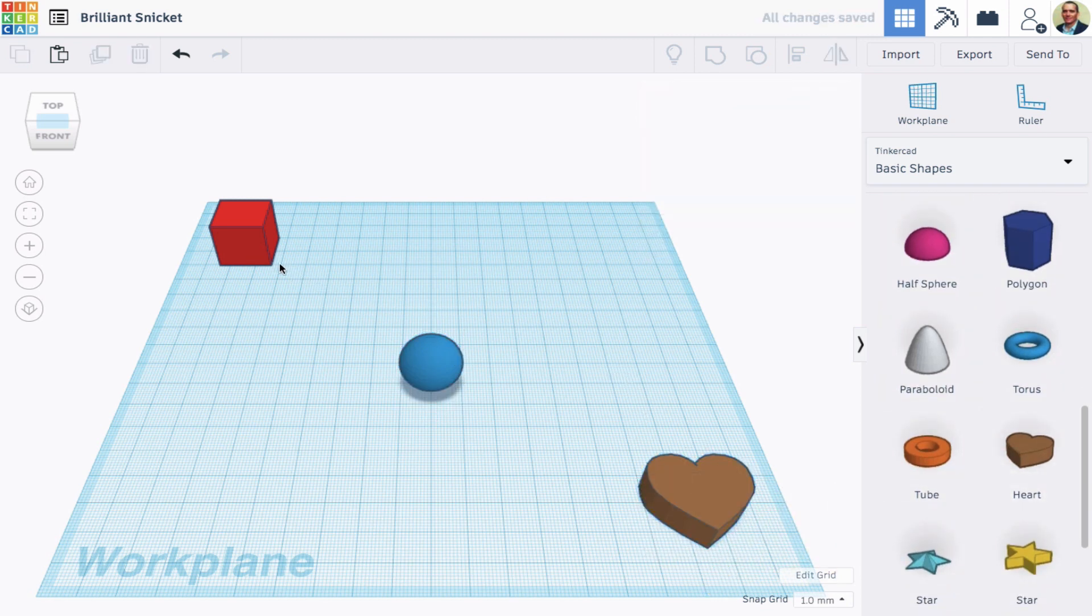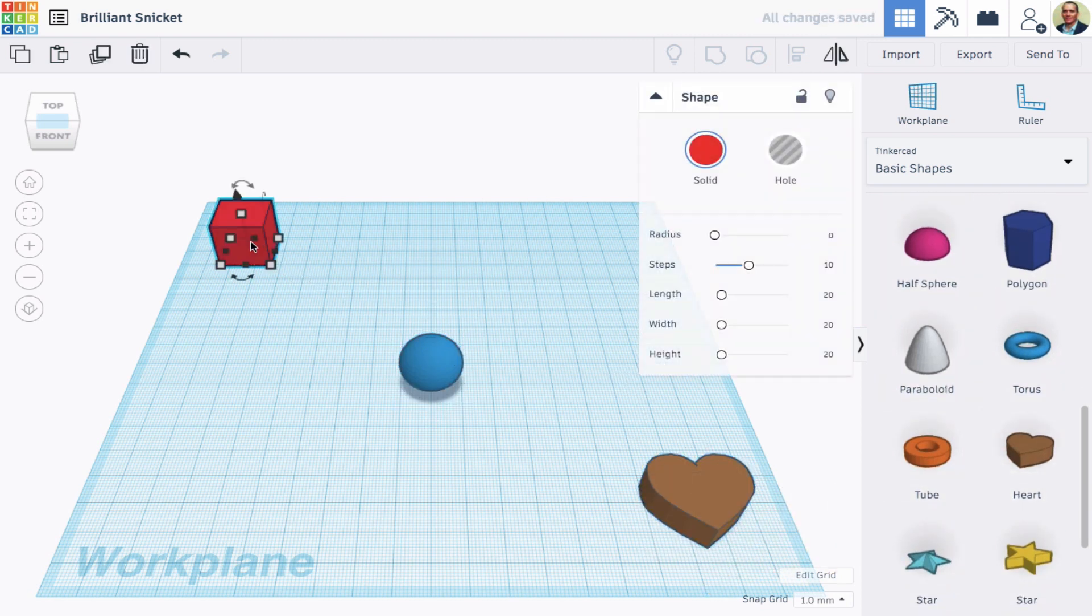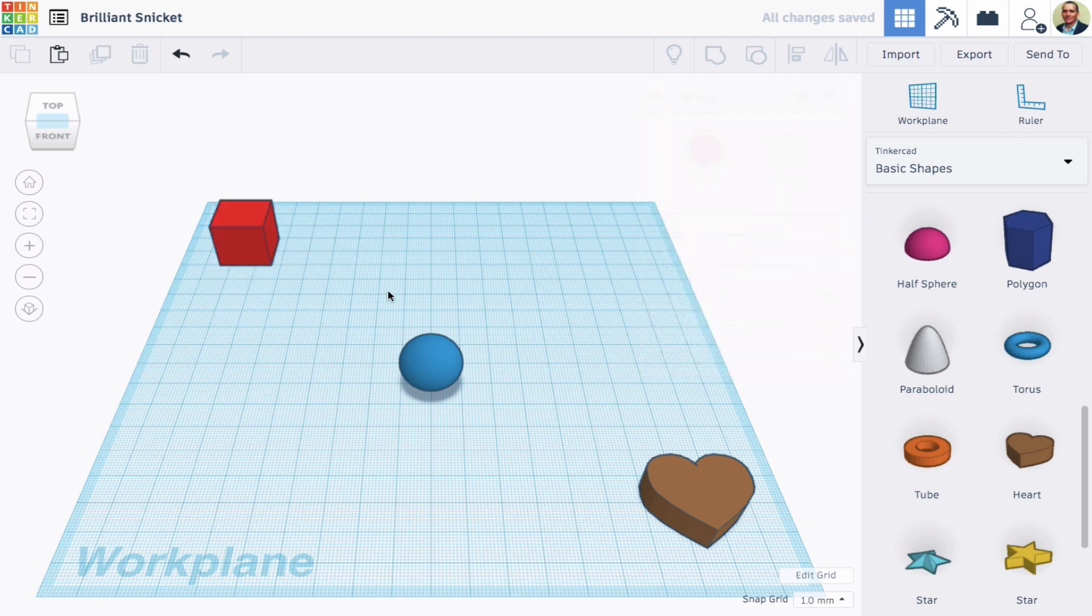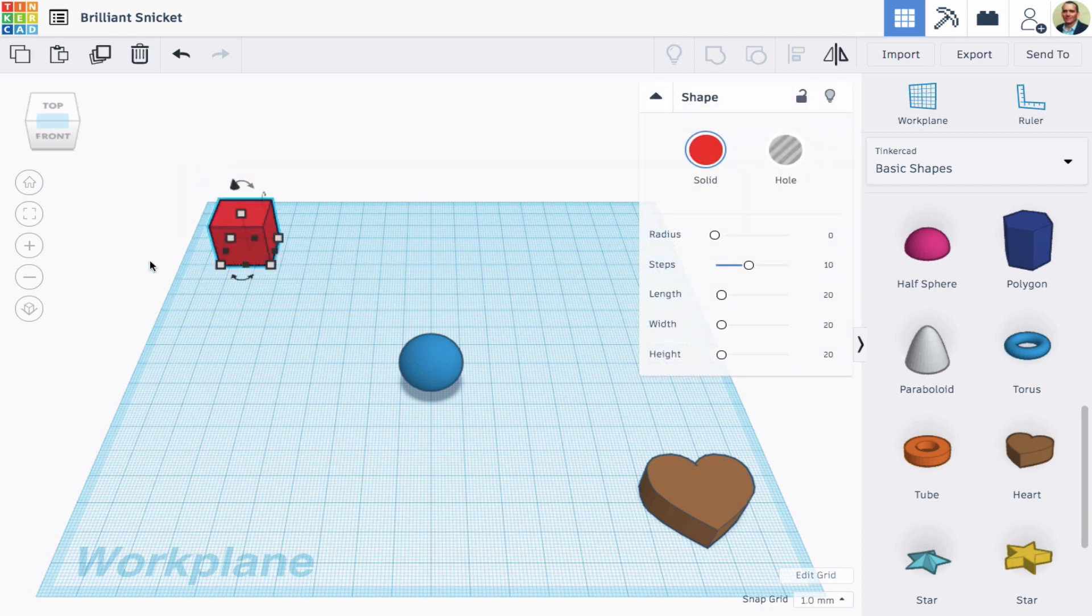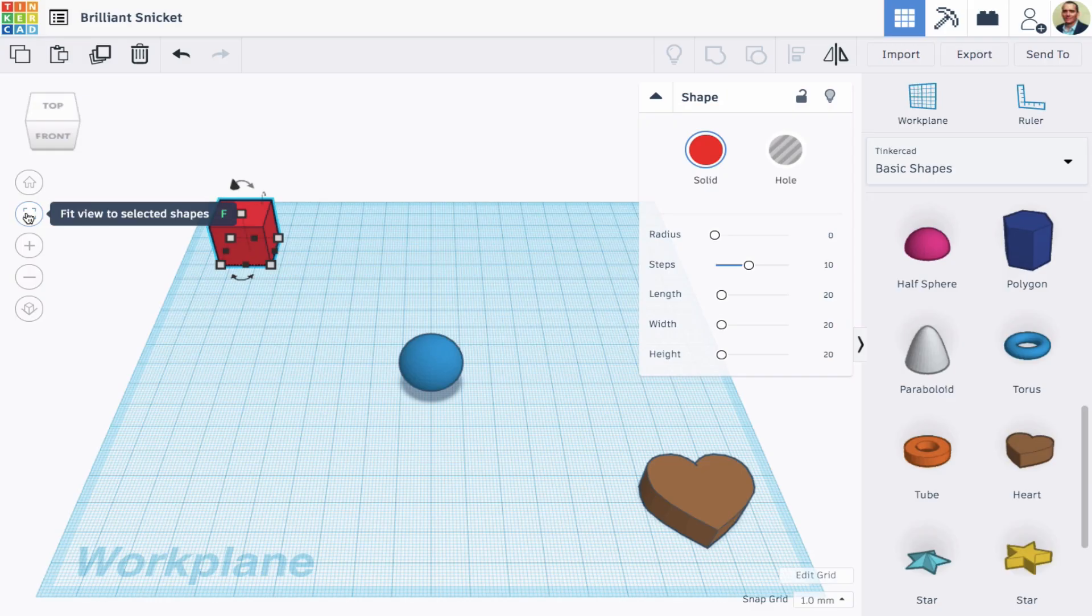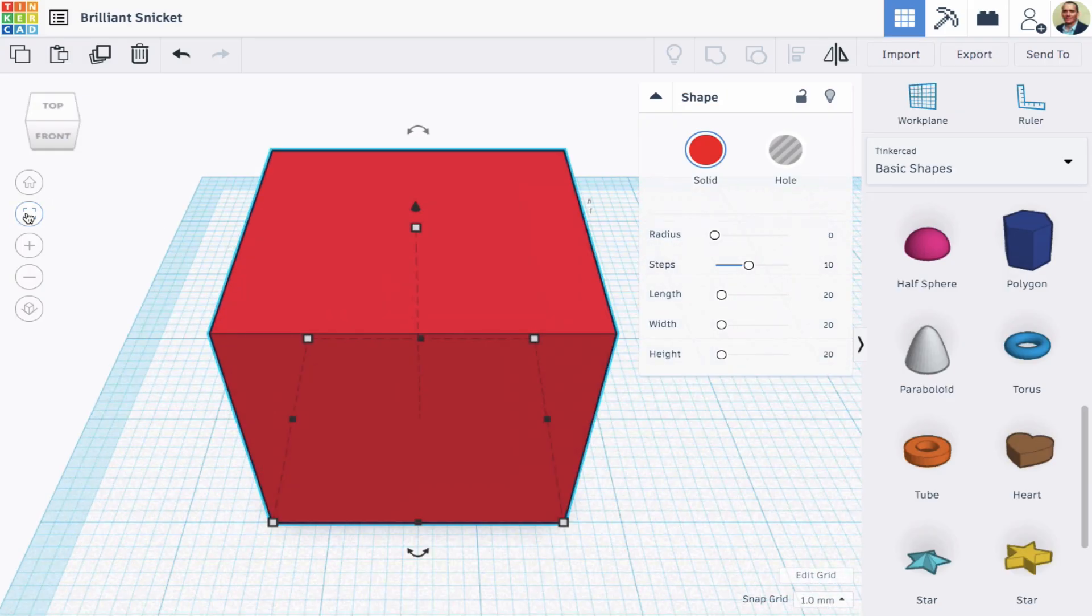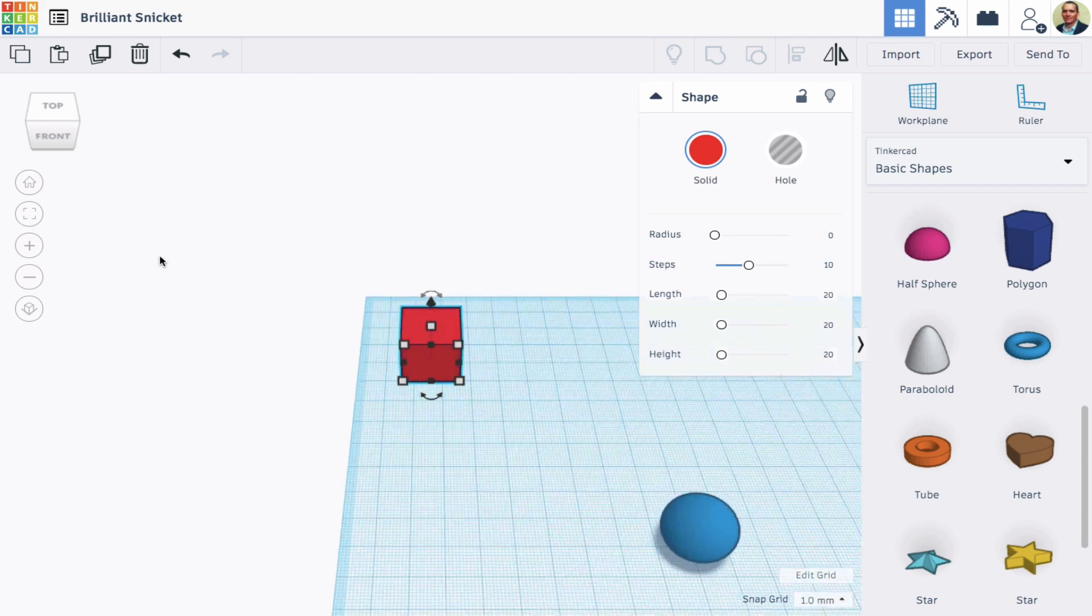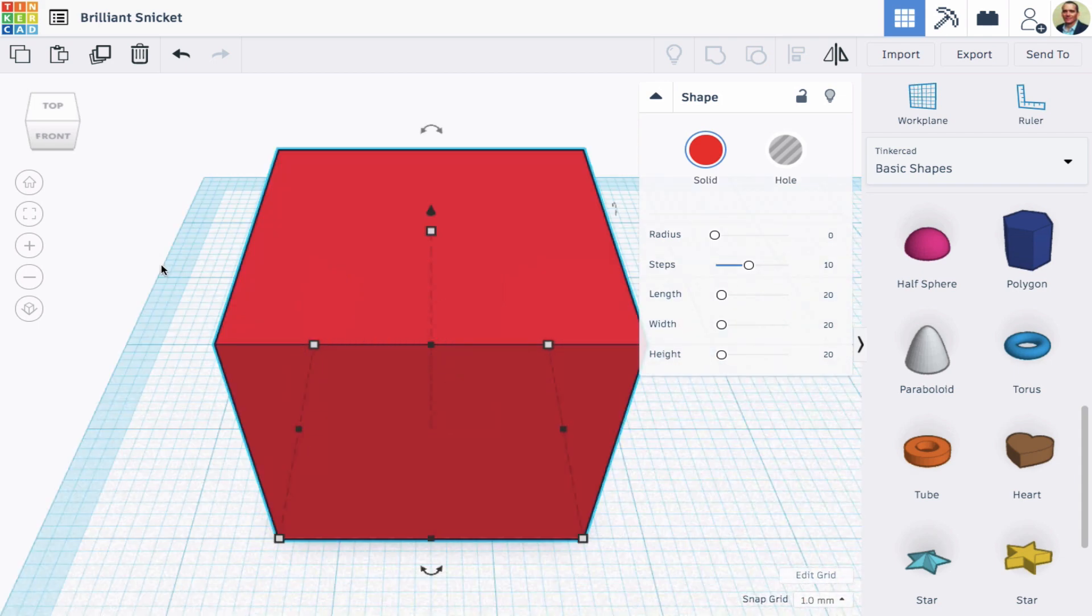Let's say I want to work on one shape. I'll click on it or draw a box on it to select. Then click the Fit View to Selected Shapes button or just type an F. This zooms in to the shape I'm interested in.